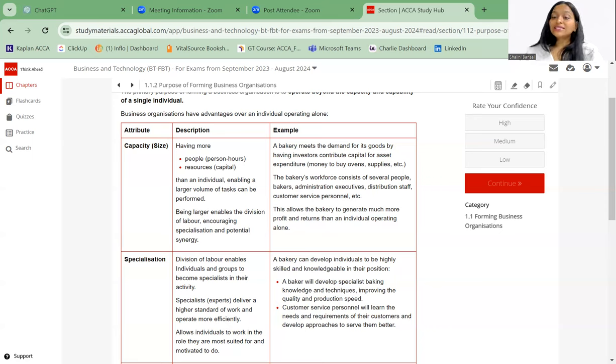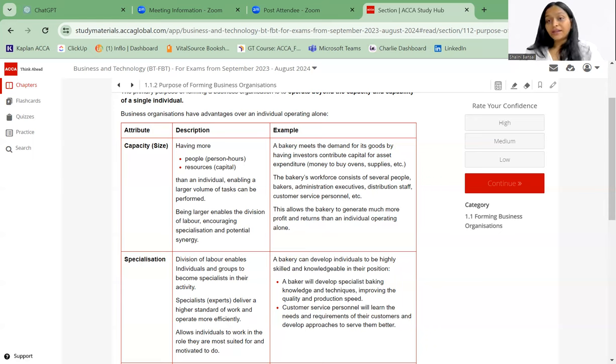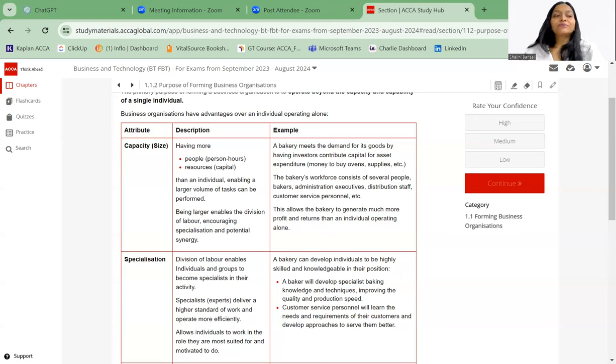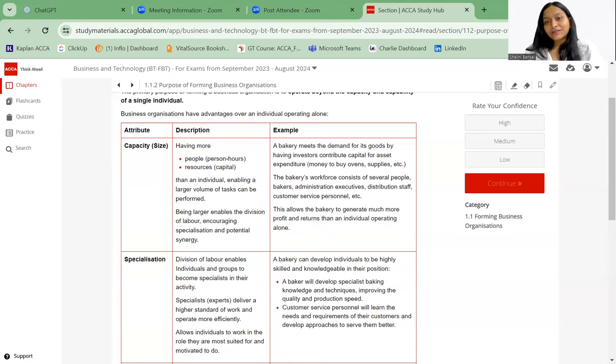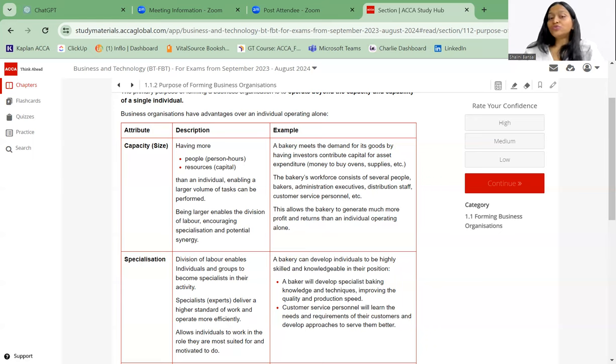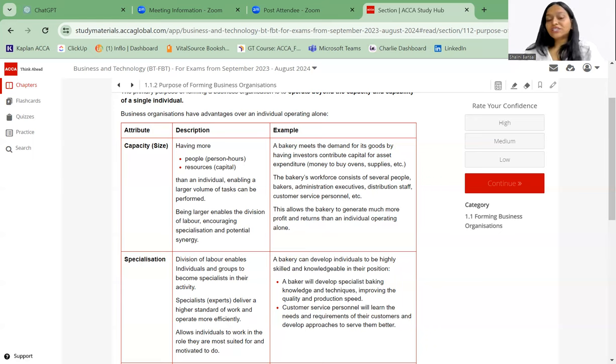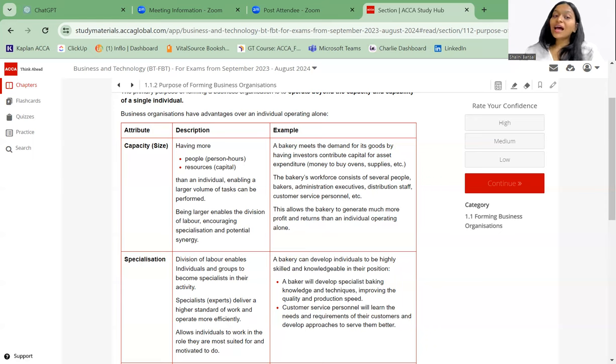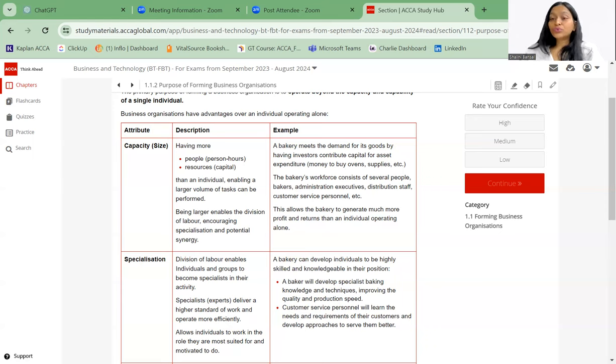Second is specialization. Division of labor enables the individuals and groups to become specialists in their activities. Like you choose your specialization: I am a specialist in finance, I am a specialist in taxation. I may not be a specialist in art, I may not be a specialist in dance, I may not be a specialist in any other work. It depends, you choose your specialization. So one person cannot be a specialist in each and every field. One person alone cannot do everything. Because specialists, they deliver a high standard of work and they operate more efficiently. So it allows individuals to work in the role that they are most suited for and motivated to do.